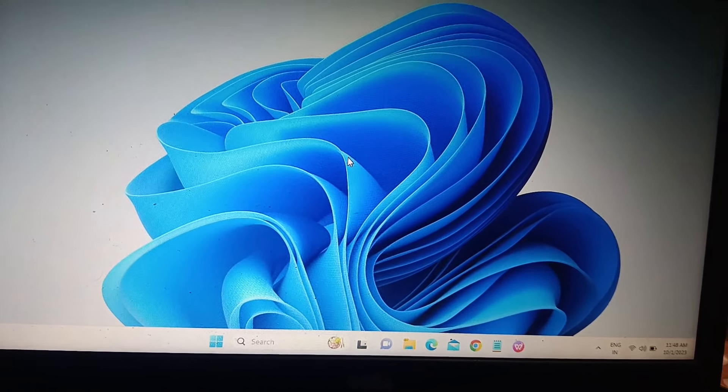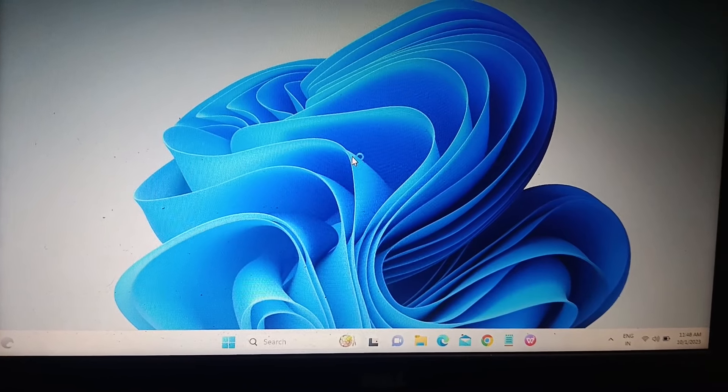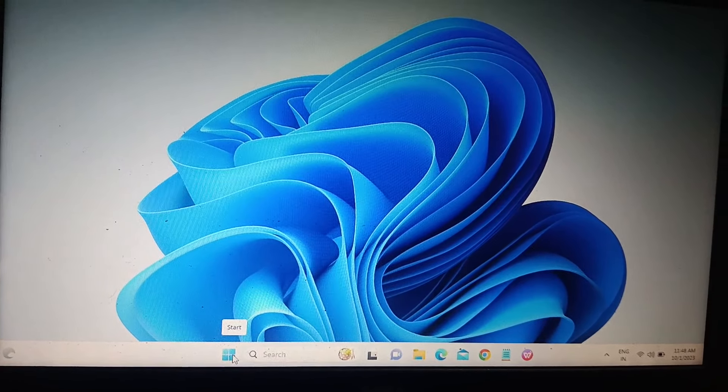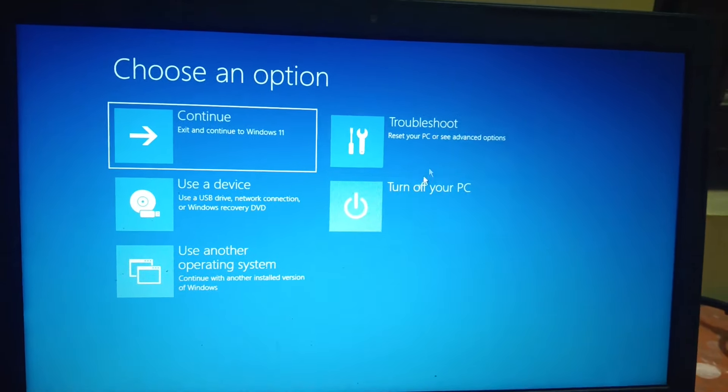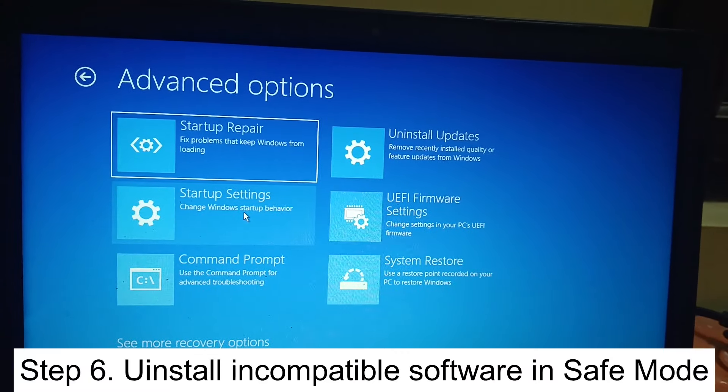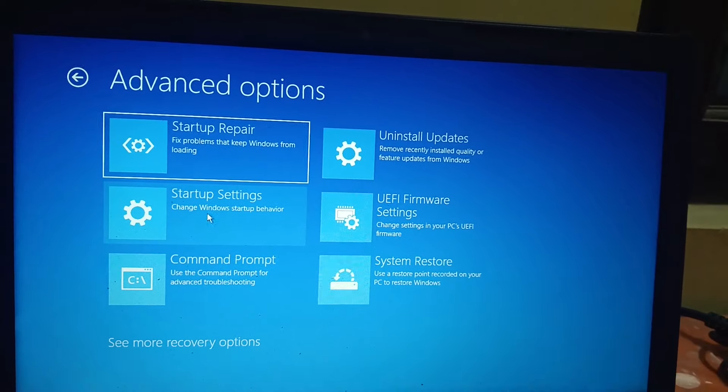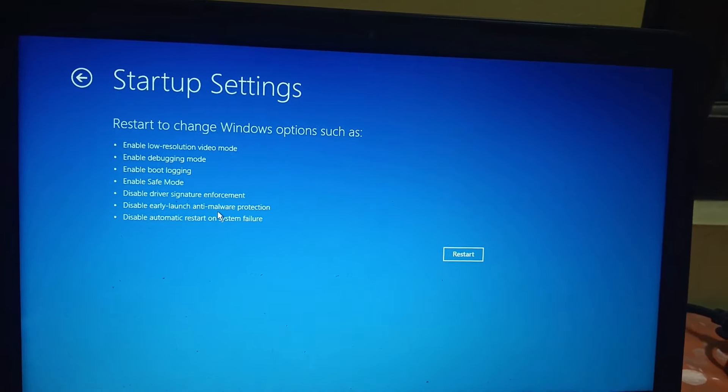If your issue is still not fixed, press the Shift key and click Restart to access the advanced screen. If you cannot boot at all, repeat the force-shutdown process two to three times. Then go to Troubleshoot → Advanced Options → Startup Settings and click Restart.